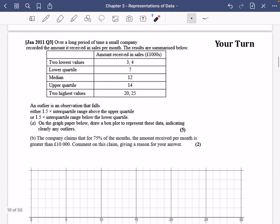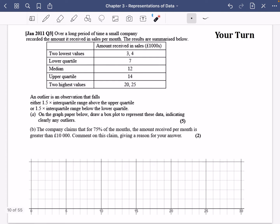Here's one for you to have a quick go at. Over a long period of time, a small company recorded the amount it received in sales per month, and the results are summarized below. You have your two lowest values, lower quartile, median, upper quartile, and two highest values, plus the standard definition of outliers. Draw the box plot on the graph paper, indicating clearly any outliers. First, calculate the interquartile range: upper quartile minus lower quartile is 14 minus 7, which is 7.